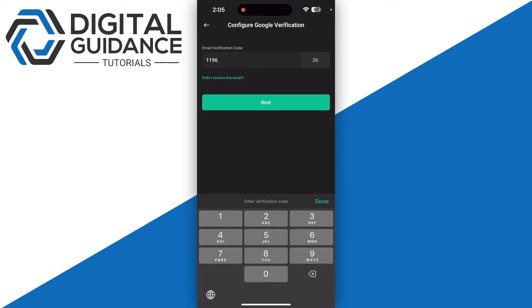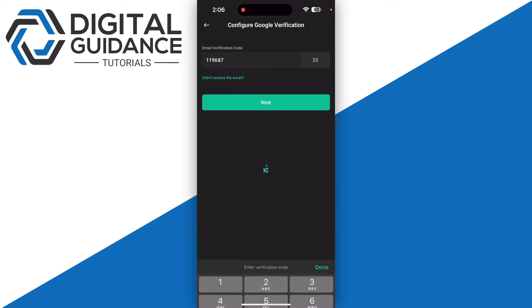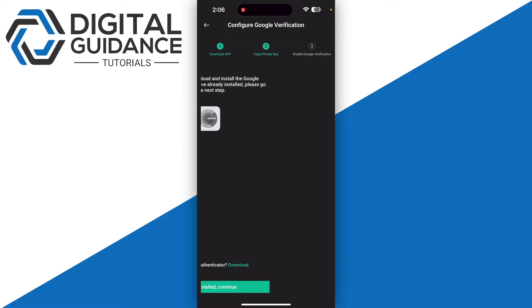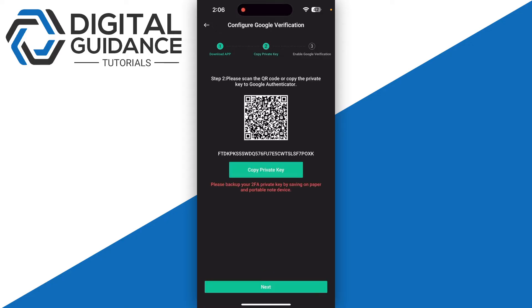Now click on Already Installed and Continue if you already have Google Authenticator on your device. Otherwise you can also download it from the given link.